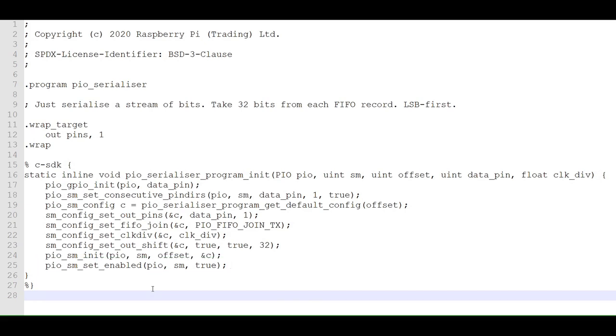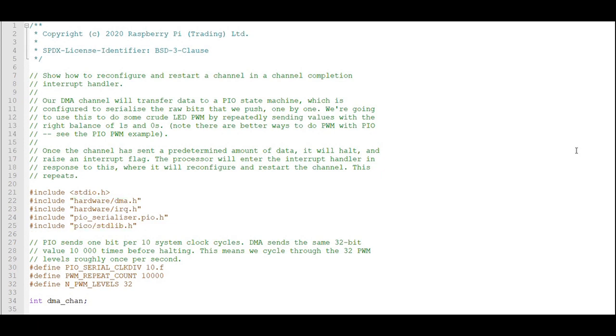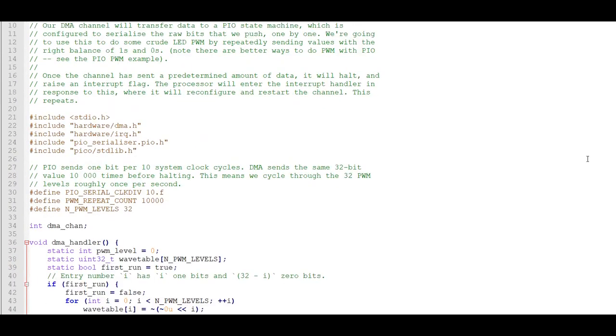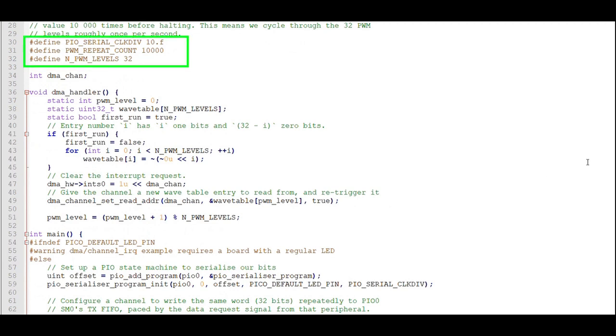Because we're going to use DMA, Interrupt Requests, and PIO, we'll include these headers in addition to the standard library. The PIO is going to send 1 bit to the LED every 10 clock cycles and repeat the same 32-bit value 10,000 times before we move to the next value. There will be 32 different values that we send to the LED. Here, we define those constants. We also define a variable for the DMA channel.